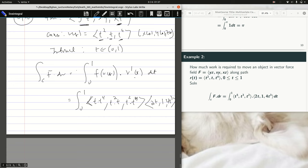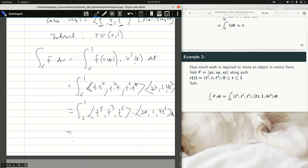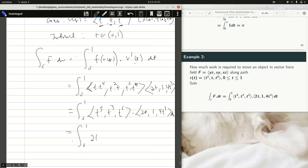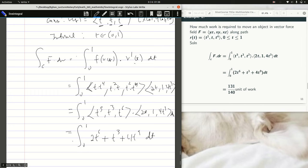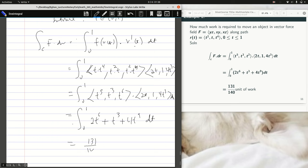Dotting gives: the integral from 0 to 1 of (t·t⁴, t², t²·t⁴) dotted with (2t, 1, 4t³) dt. This simplifies to t⁶ + t³ + 4t⁹ dt, which is straightforward to integrate. The final answer is 131/140 units of work done.